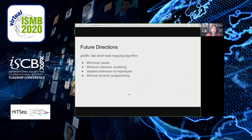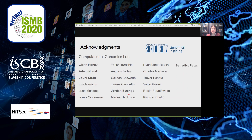We have also been working on a new fast short read mapping algorithm called Giraffe that uses our minimum distance clustering algorithm. I'd like to thank my lab, especially Jordan, Adam, and Yoni, and my PI Benedict. Thanks for watching.